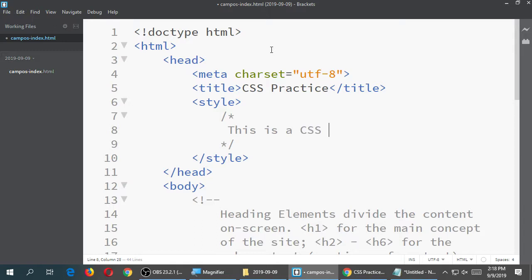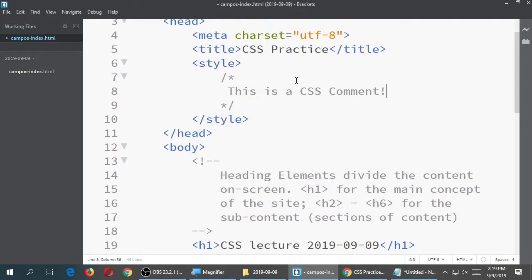This is a CSS comment, and it does not look like my HTML comment. The HTML comment uses angle bracket, exclamation, dashes, the comment, end dashes, angle bracket. The CSS comment uses slash asterisk, the comment, then asterisk slash. So when you're writing comments in the CSS code area, it looks like that. When you write comments in the HTML code area, it looks different — just something to memorize.